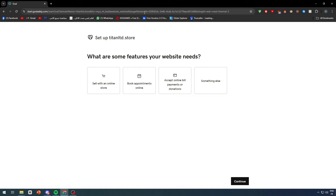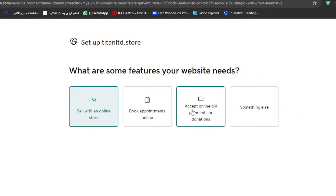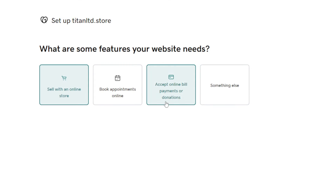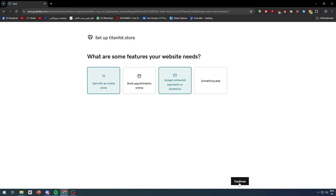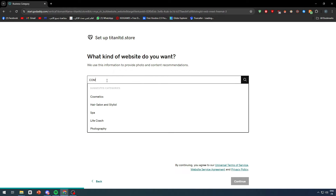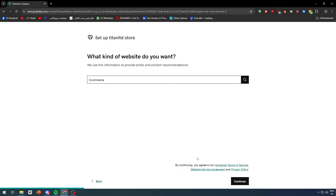Make sure in the creation process that you are enabling the e-commerce settings, which are 'sell with an online store' and 'accept online payments or donations.' Click on continue and make sure the type is set to e-commerce.